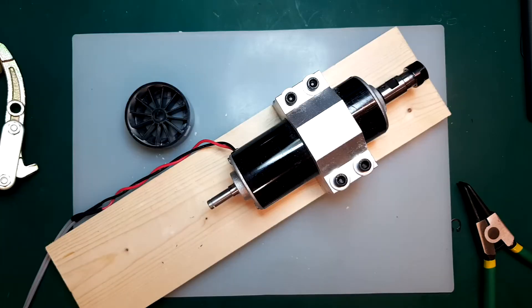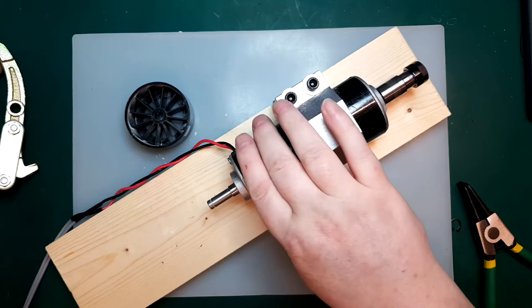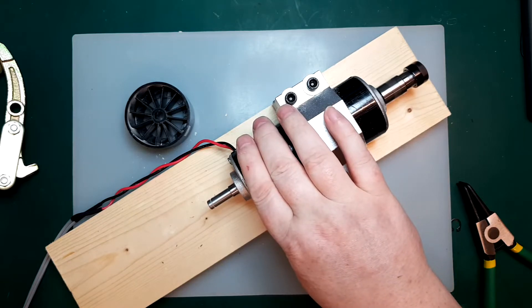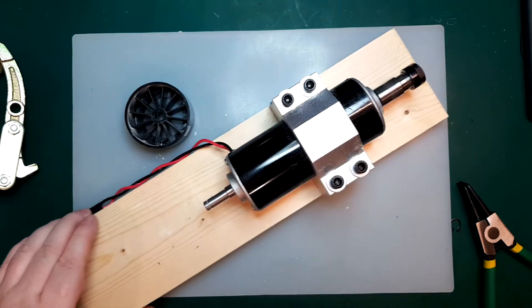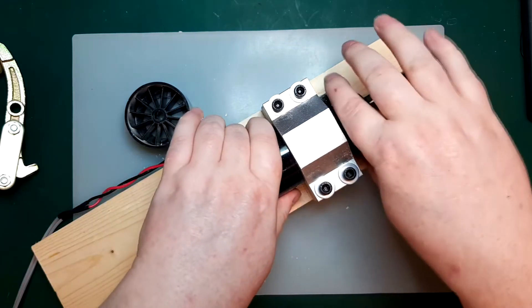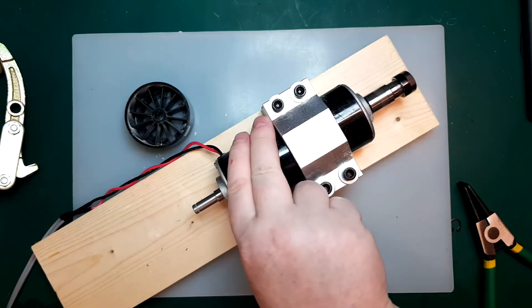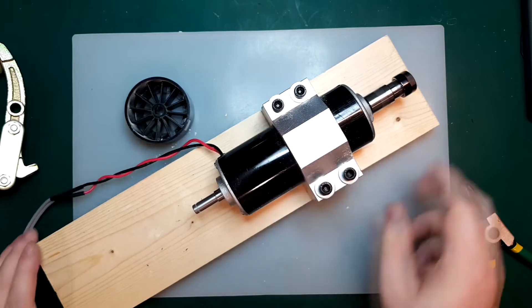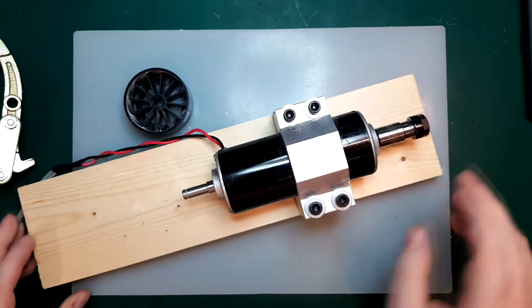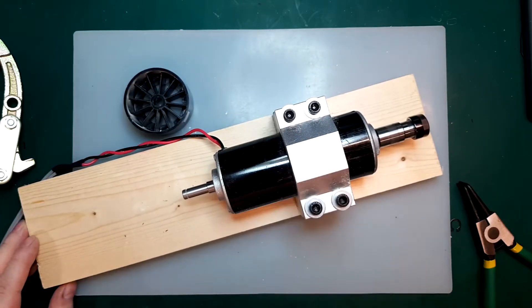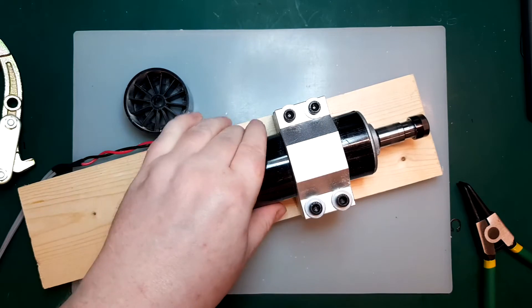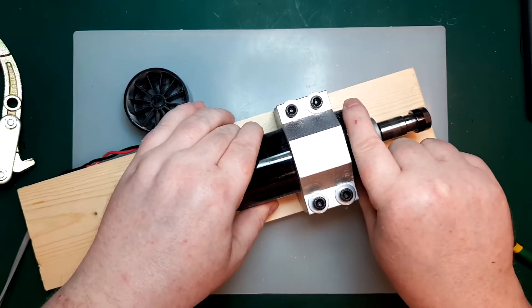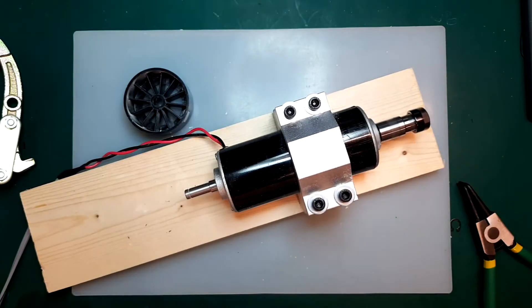So I've just hooked it up to my 60-volt bench power supply. That is certainly a lot less vibrations. We still have vibrations, but it's not anywhere near as much as it was before.